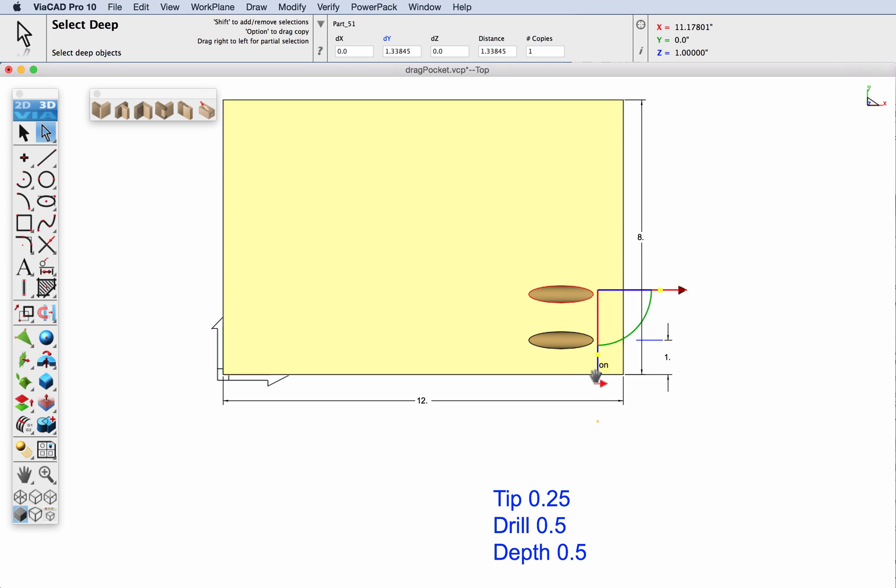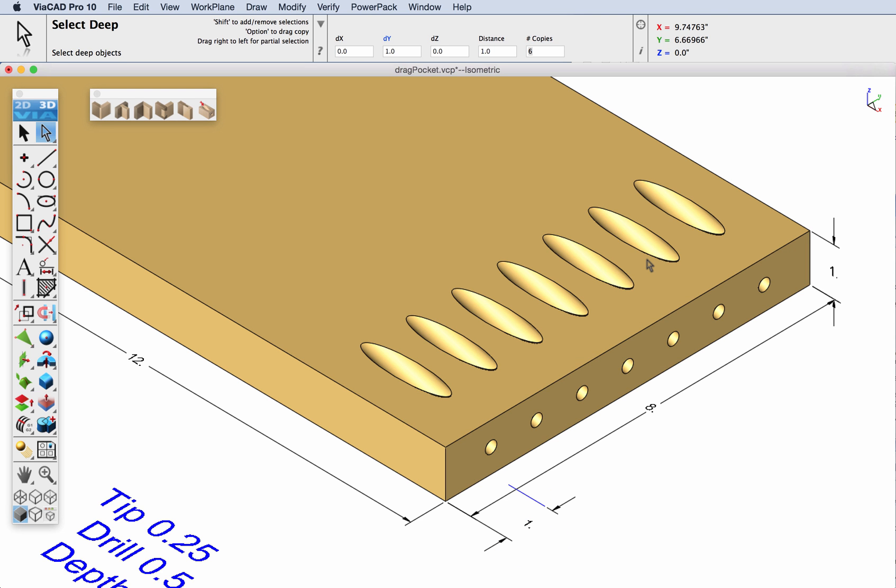Slide it out and this time we're going to select one inch and copy it six times. There you can see each of our pockets are now copied along that edge.